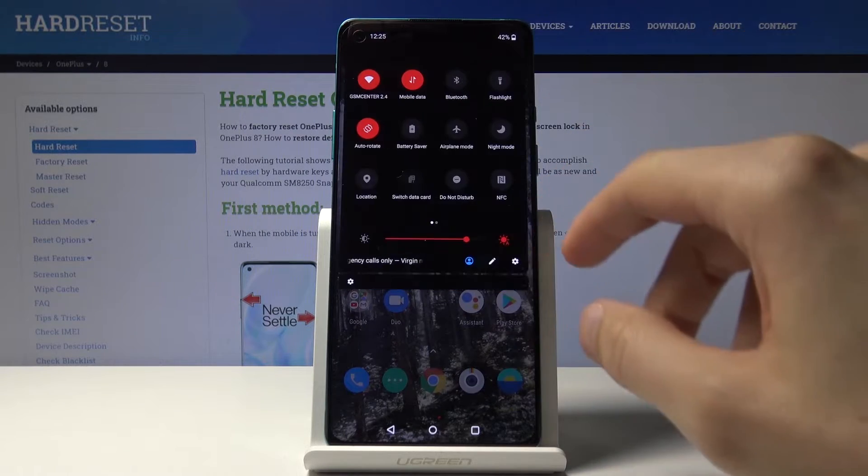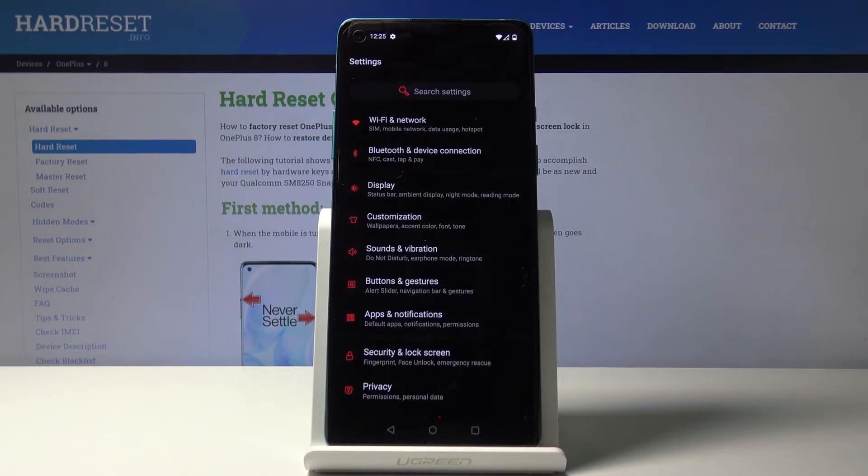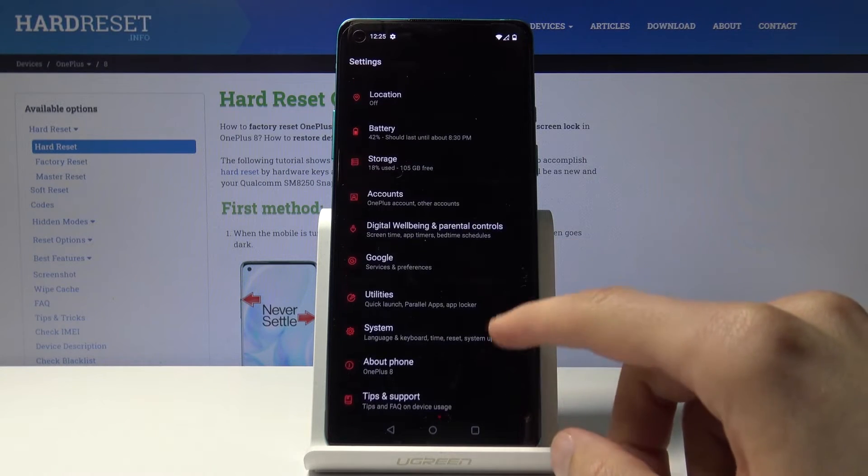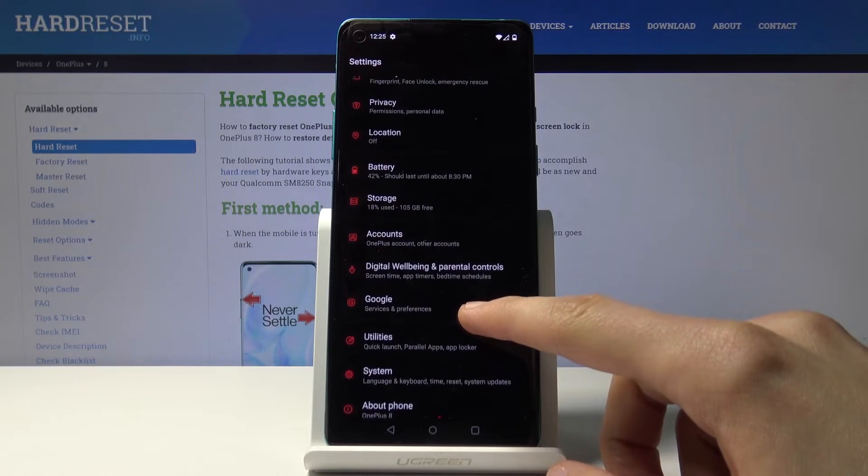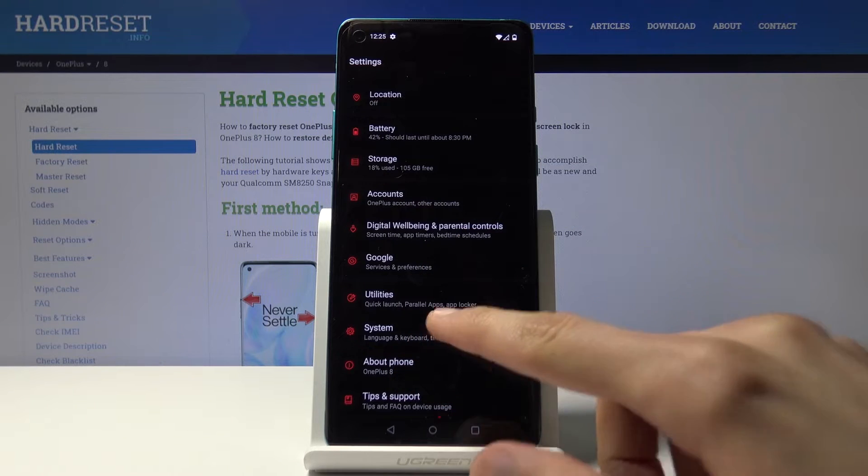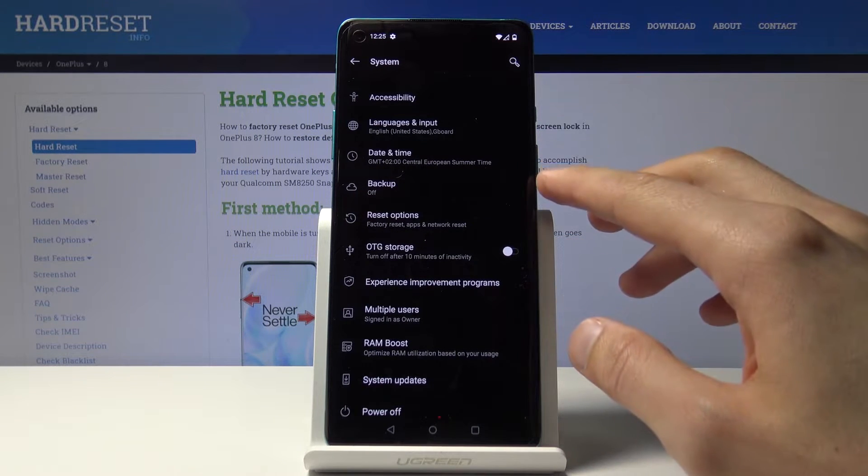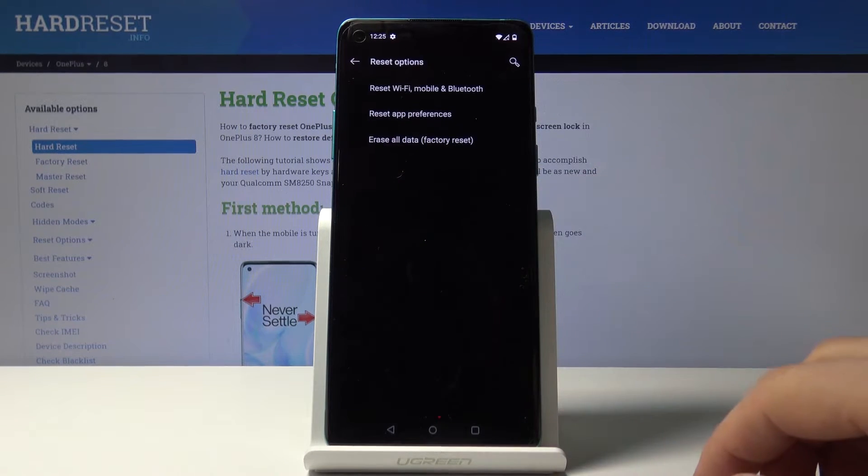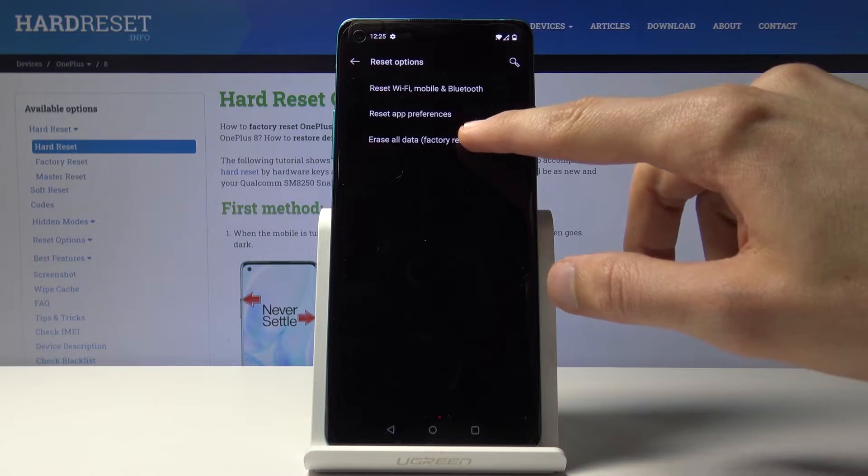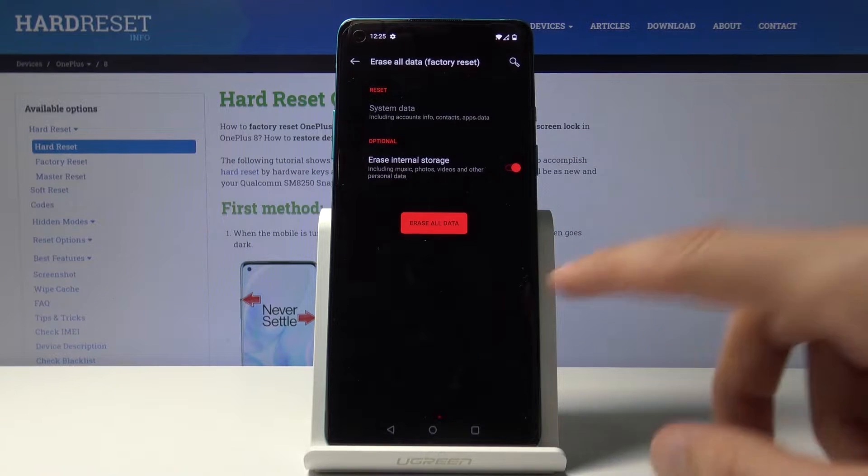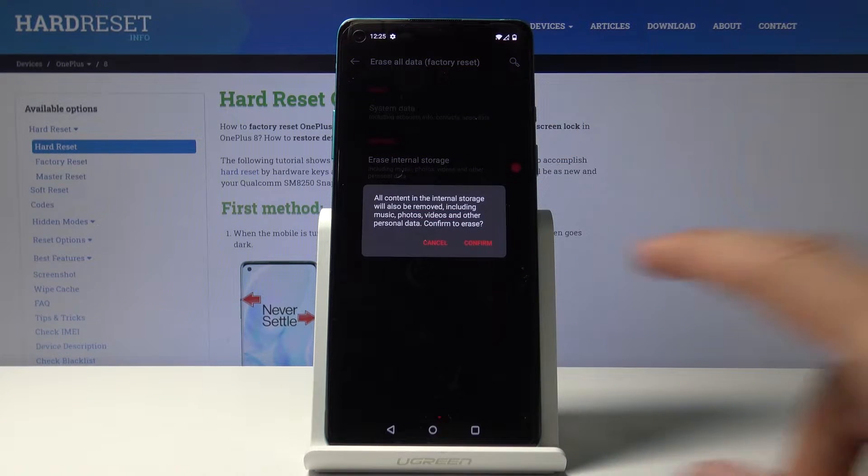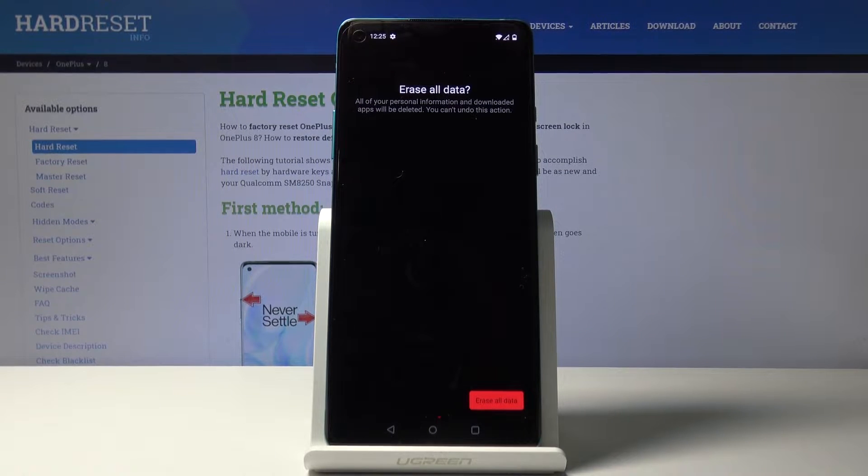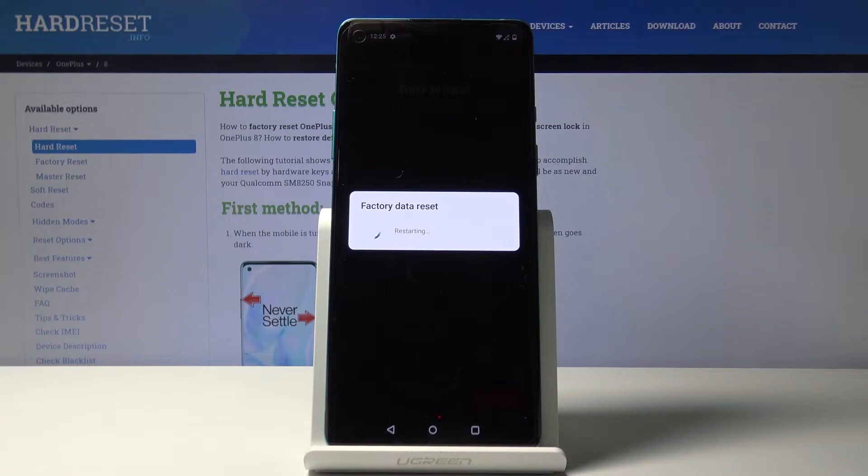To get started, let's open up our settings app and from here let's scroll down to system, then reset options, erase all data, factory reset. Again, tap on erase all data, confirm, and then at the bottom tap erase all data once more and the process will begin.